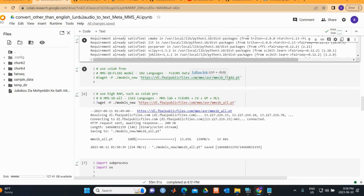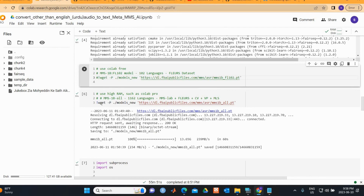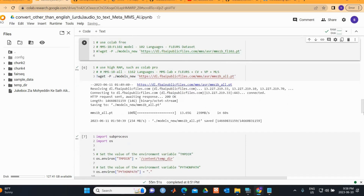If you're using free Colab, the larger models require more GPU memory, so use the smaller model. Just remove the comment sign to activate it and comment out the other. Once completed, this process takes about 59 seconds.